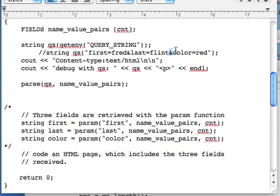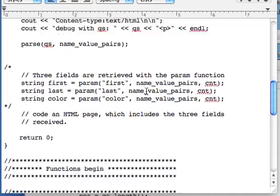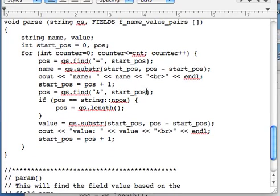The first time through the loop, we ended up right here, the ampersand. Now we are ready for the second iteration of the loop, which is going to look for the second field, and the second field is going to be one position beyond the ampersand, which is exactly what we're doing here. So that's it.